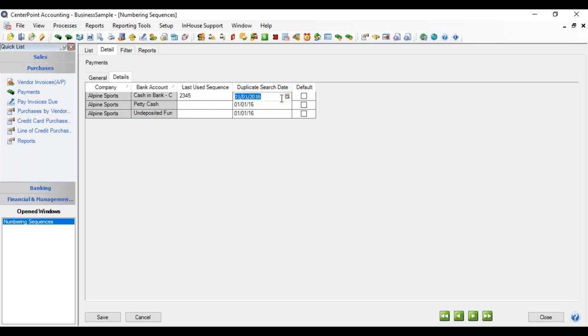The duplicate search date is if you've been using this numbering sequence for quite a long time, a number of years, and your numbering sequence started over, then you can change the search date to a date where you want it to begin searching for duplicates again. And if this is the default numbering sequence, you want it to automatically come up when you come into this particular screen, then you would check this box.